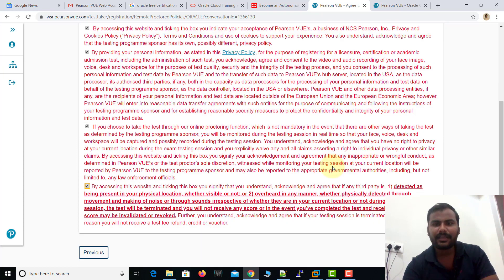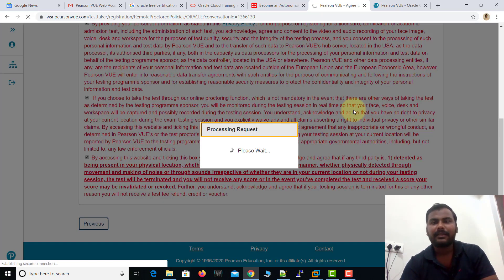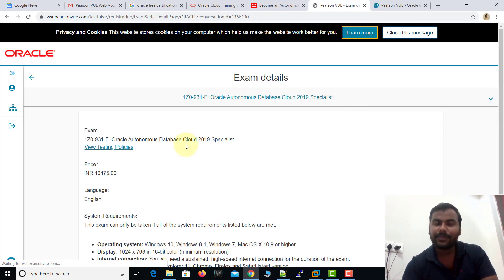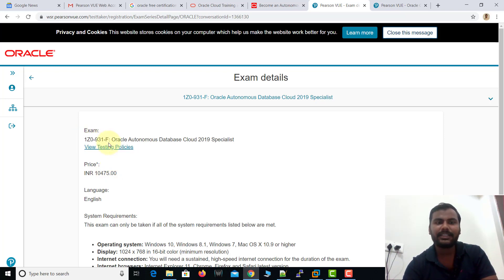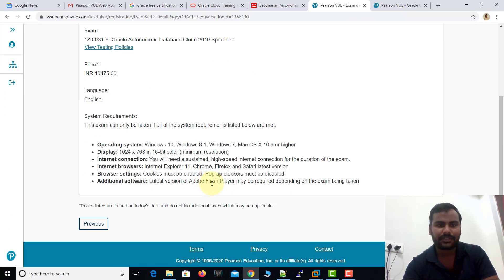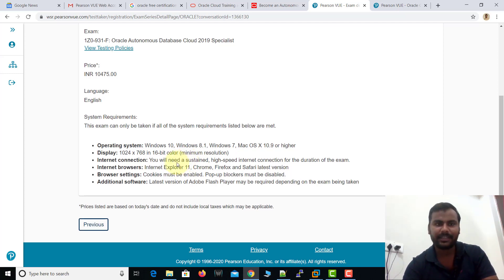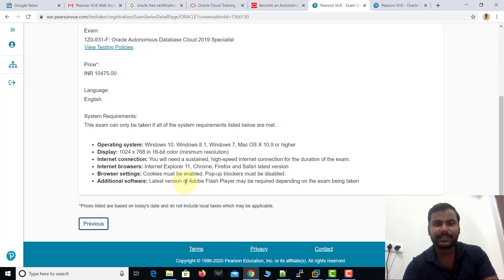It is now showing some formalities — just read through them and click Next. This is mainly about exam rules, such as someone always monitoring you during the exam. It will show a price of INR 10,475, but this will be completely free of cost. One important thing to understand: the exam code always ends with '-UP', which means it is completely free of cost. There are also basic system requirements such as operating system, display, and internet connectivity — the platform will help you check all of these.